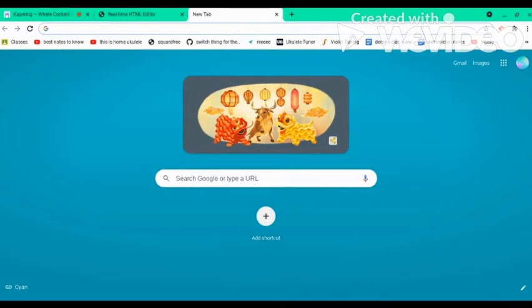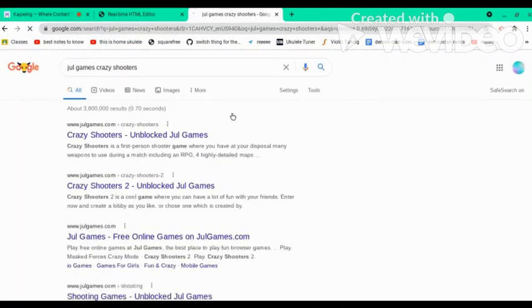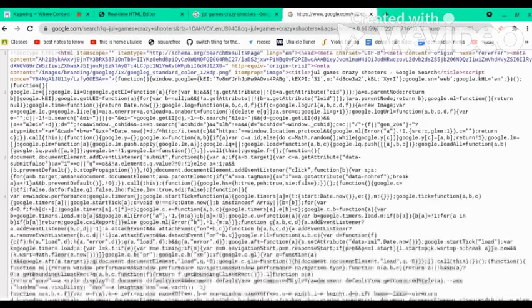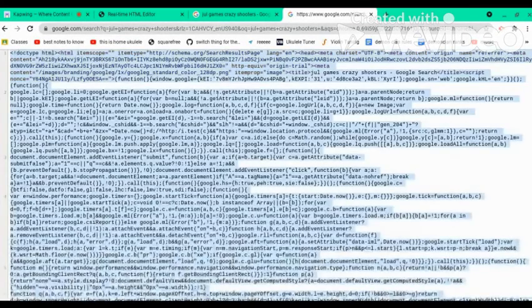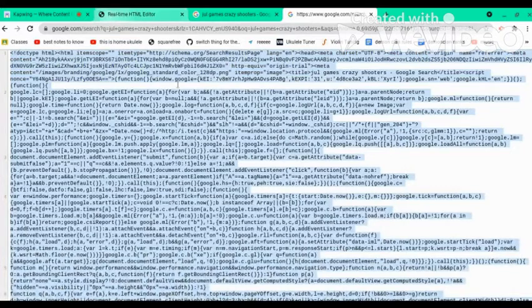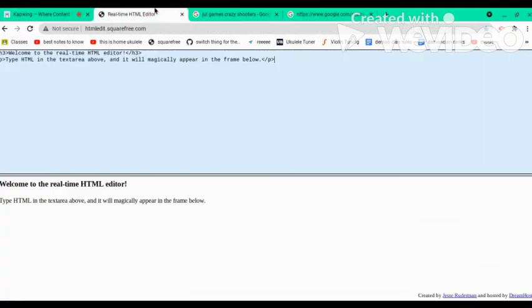Basically you type in any game you want, like Jewel Games, Crazy Shooters. You don't click on anything, you press Ctrl+U, Ctrl+A, Ctrl+C if you don't have a very good copy paste thing.